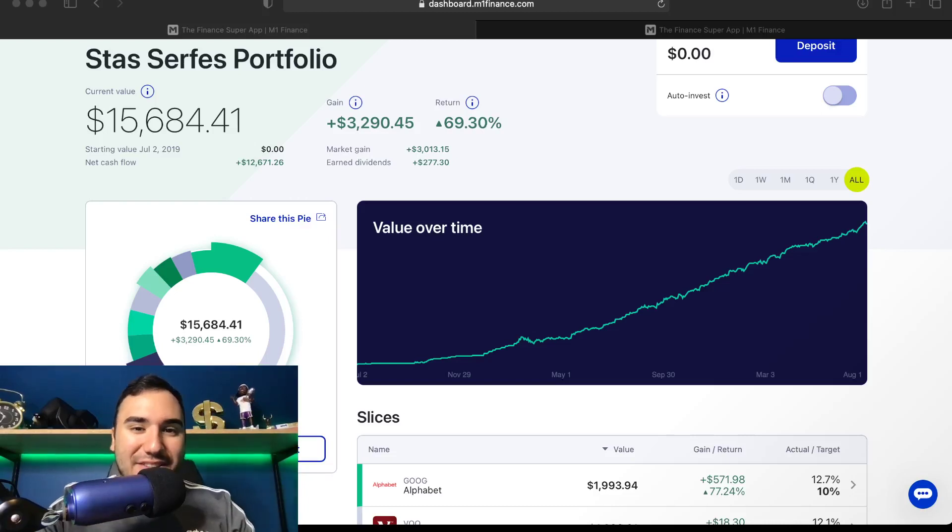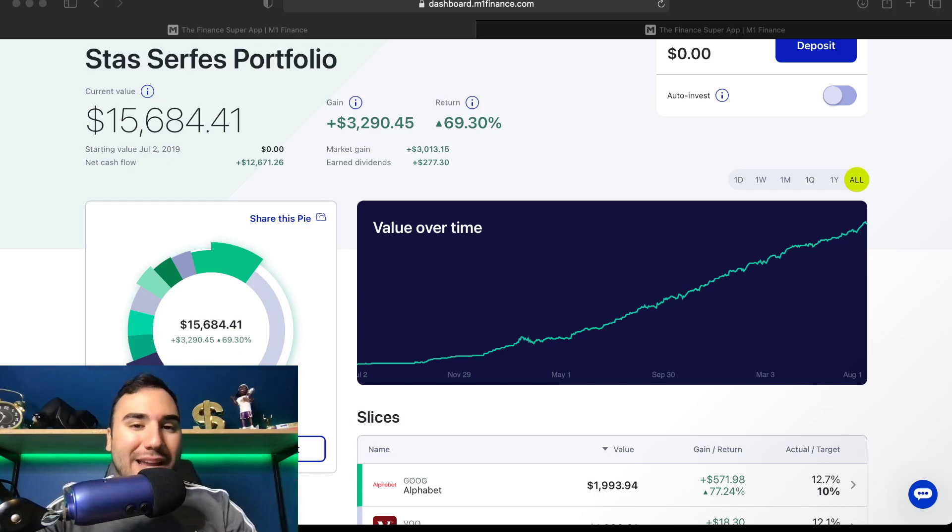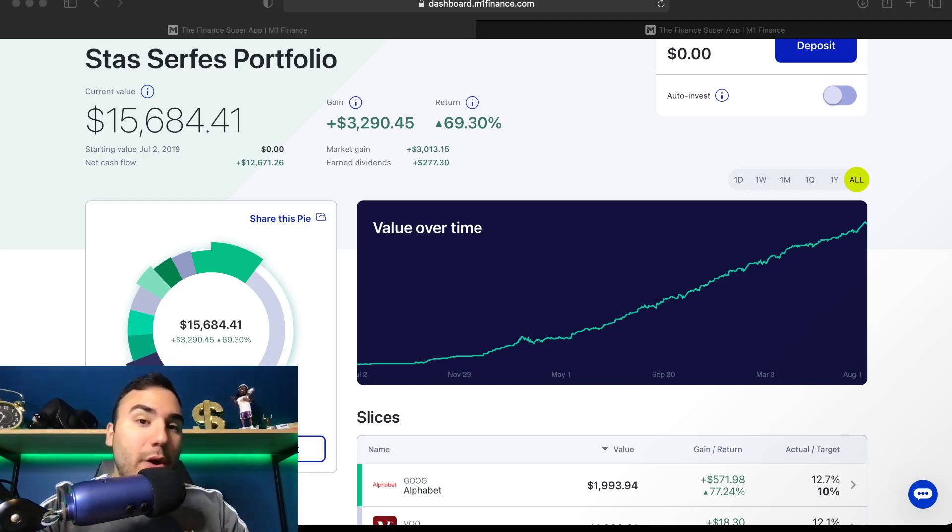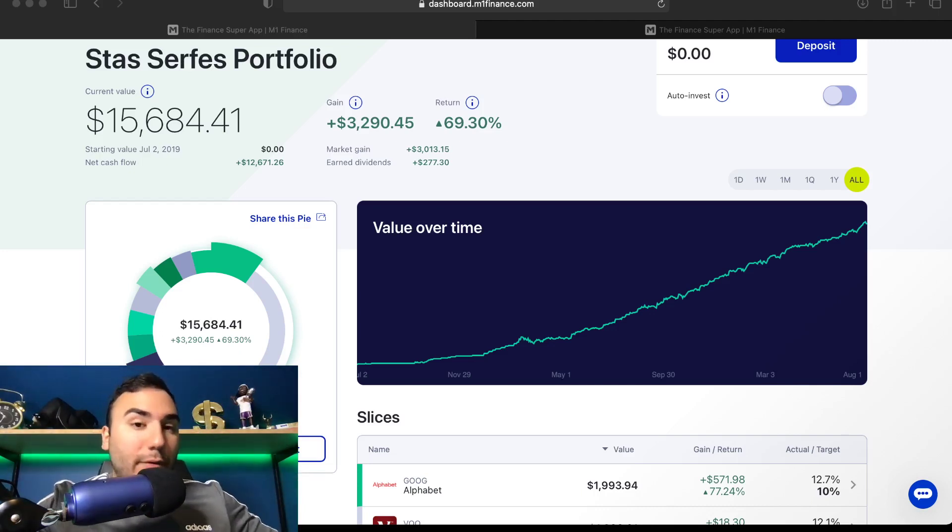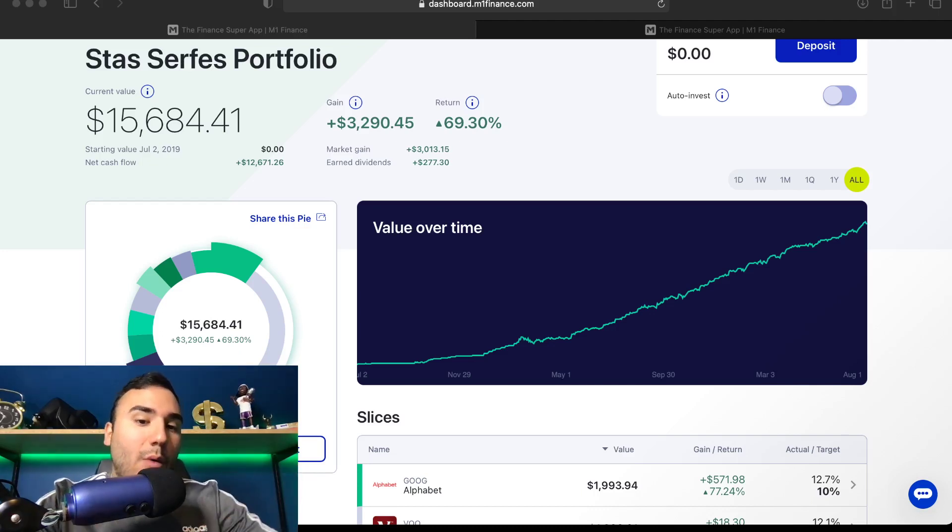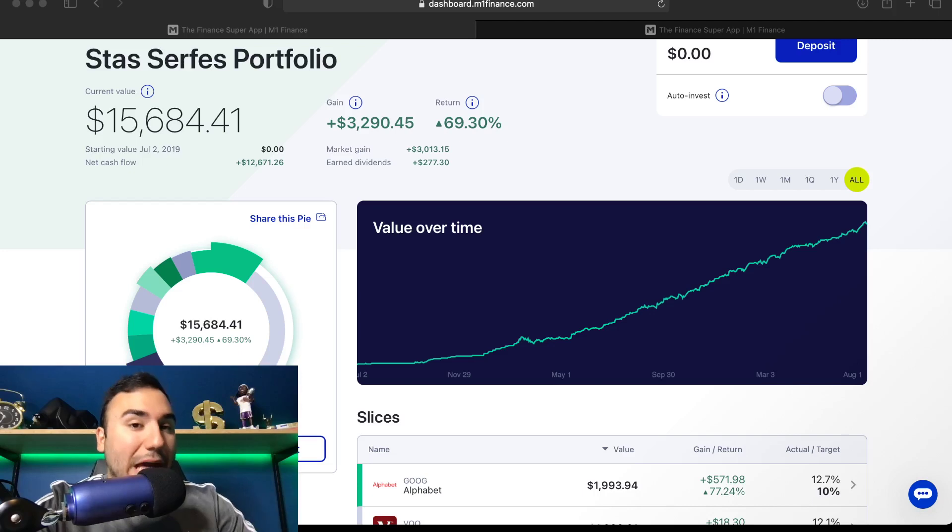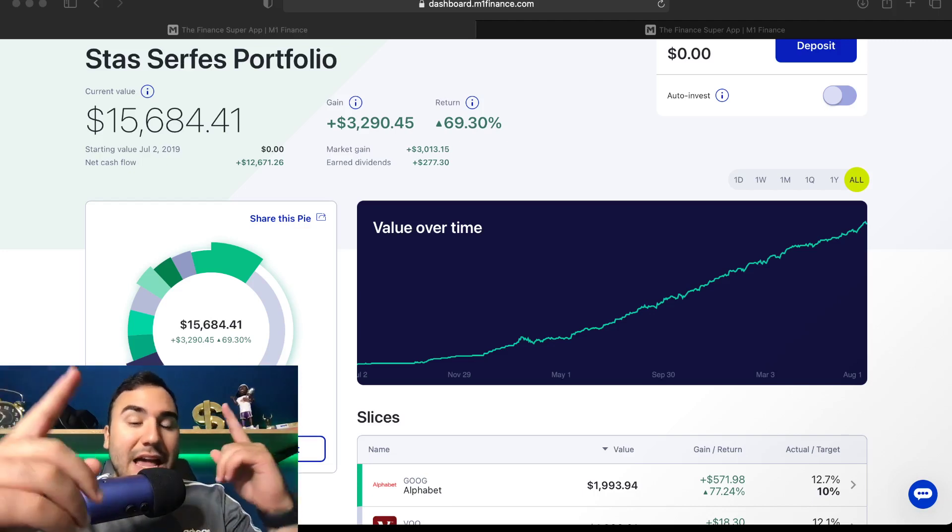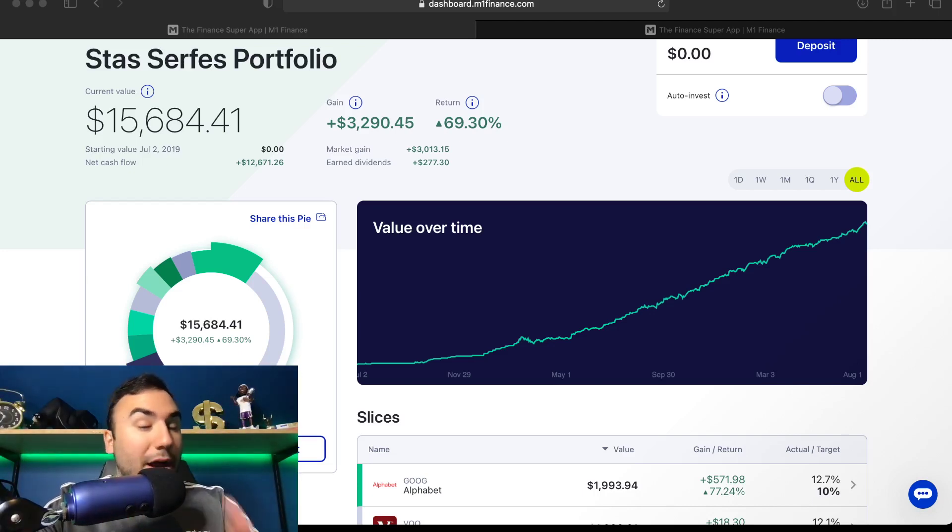How's it going, everybody? Estas here. So in this video, we're going to be doing a quick M1 Finance portfolio update going over moves I've made recently, how the portfolio has been doing, and I want to update you guys on stocks I own right now. So sit back, relax, and let's get right into the video.